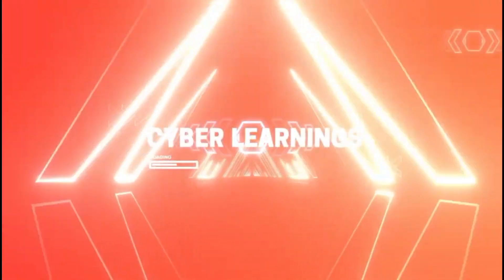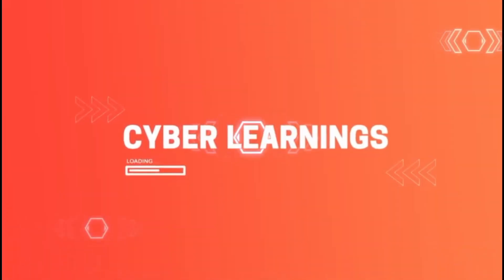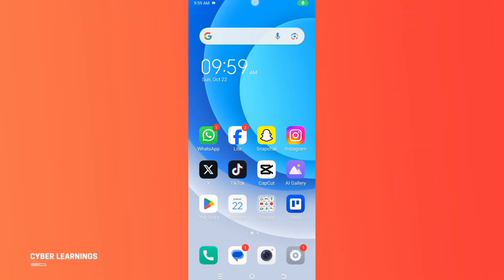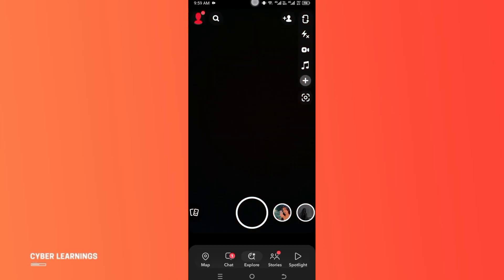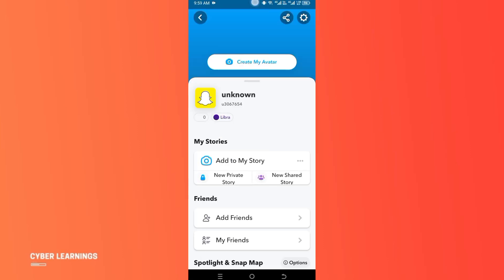Hey there, welcome to our channel Cyber Learning. In this video we will show you how you can delete your Snapchat account permanently. Let's open the Snapchat app, now tap on the profile button on the left corner.